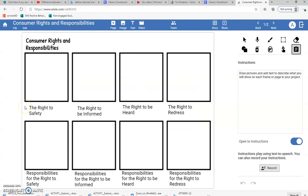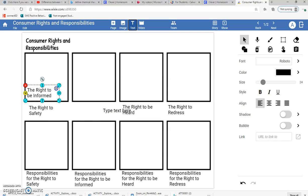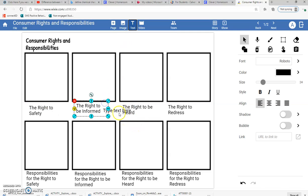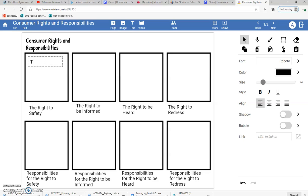I'm going to go back to Wixie. Step number one: I have to know what the right to safety is. From my previous lesson, the right to safety means that if I use a product correctly, it shouldn't hurt me. So the first thing I'm going to do is click the little button that says text, move it right over here into this box, and then I'm going to say: 'Products should not hurt you if you use them correctly.'